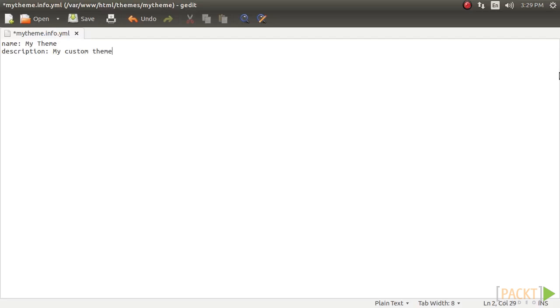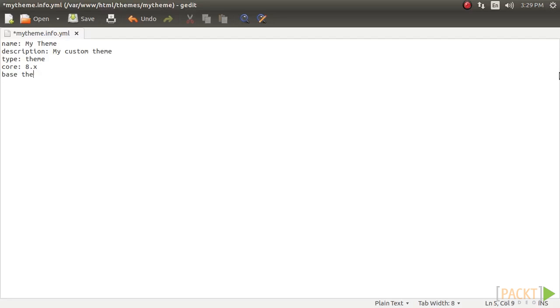Next, we need to define the type of extension that is a theme and the version of core that is supported. In this case, it's 8.x. The base theme key allows us to instruct Drupal to use a specific theme as a base. Here, we call the Classy Base theme.